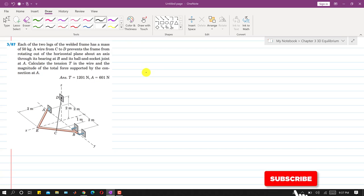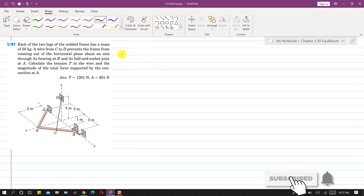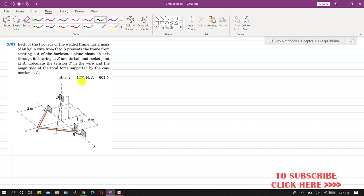Welcome to Engineers Academy. In this problem, each of the two legs of the welded frame has a mass of 50 kg. Both legs have a mass of 50 kg, so their weights will be acting at the midpoint of AE and CB.